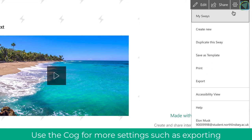And then on the far right, what you can do is you can go back to sways, you can print and export these, and also have accessibility if you've got any particular students, for example, what might need that support.